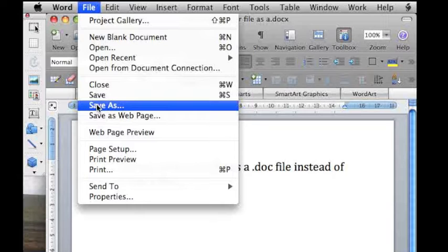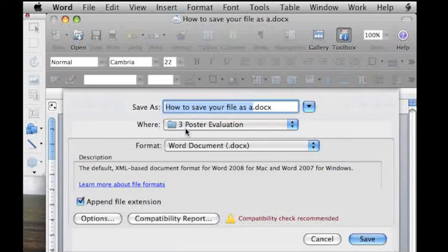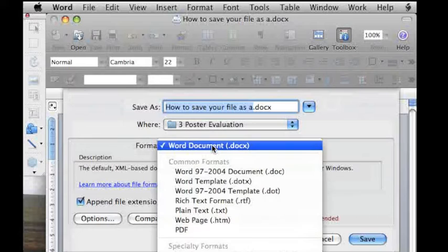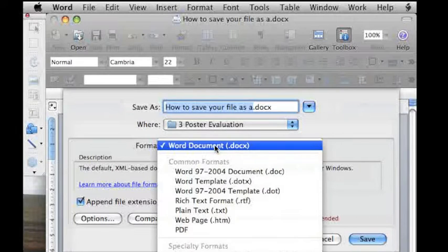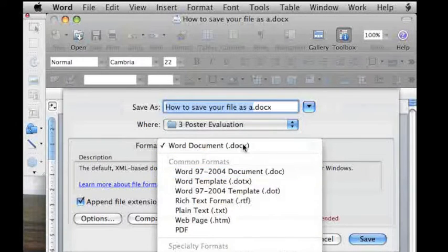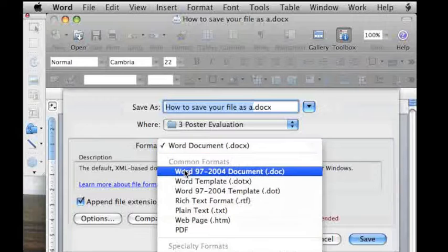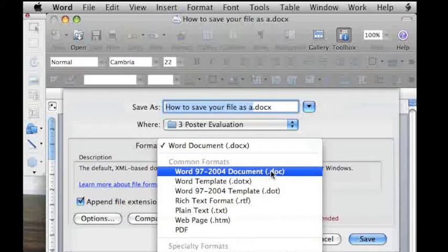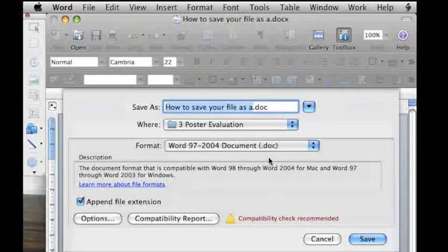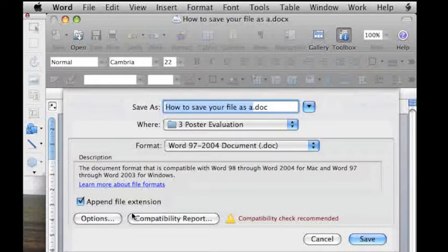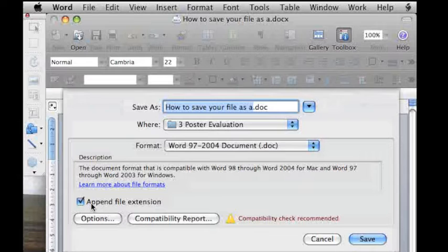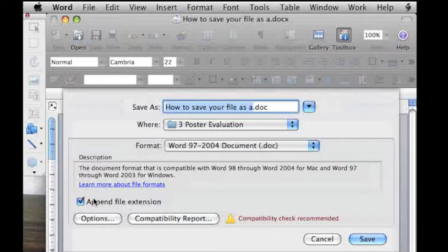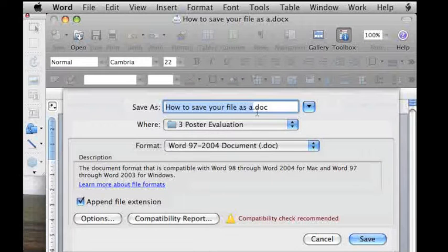If you go to File, Save As, under Format check to make sure that it says .doc instead of DocX. It says right here Word 97-2004 Document.doc. That will ensure that people with older versions of Microsoft Office will be able to open your file. You also want to check to make sure it says Append File Extension. This is something just on the Mac. Make sure that is checked and it will say .doc at the end, then you can click Save.